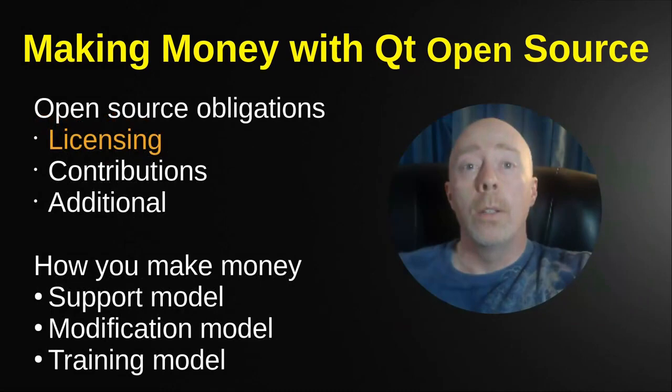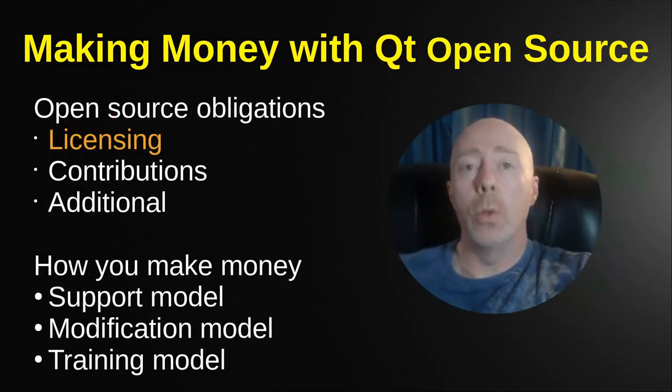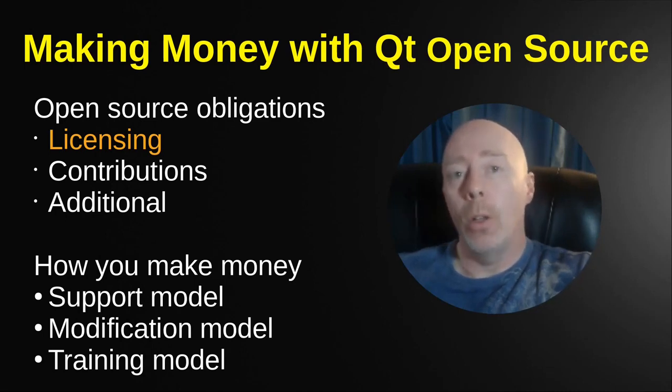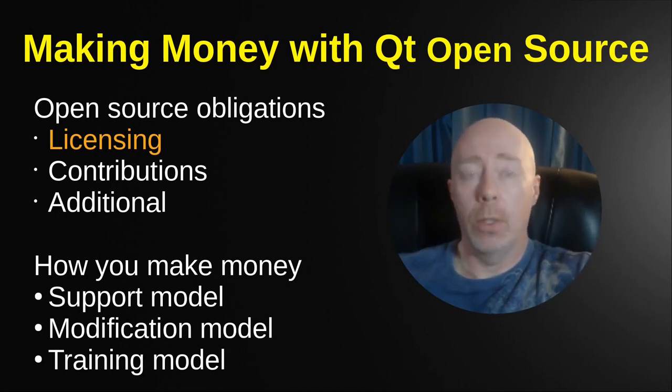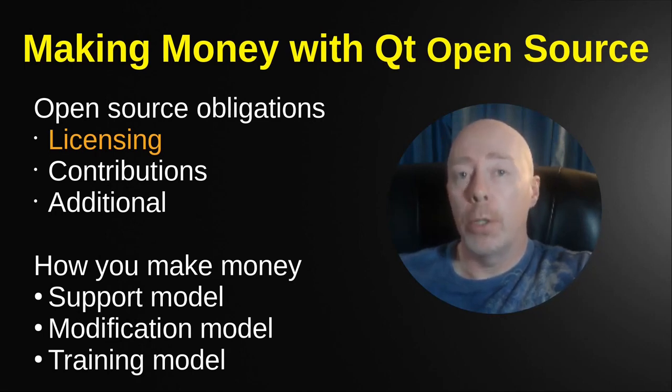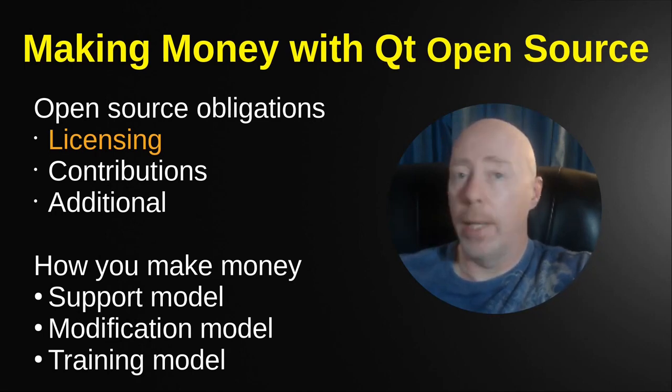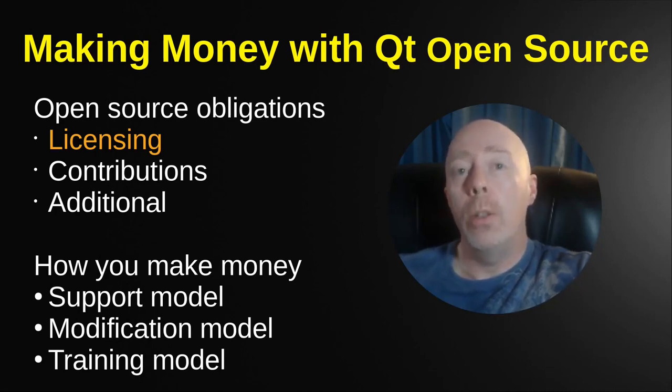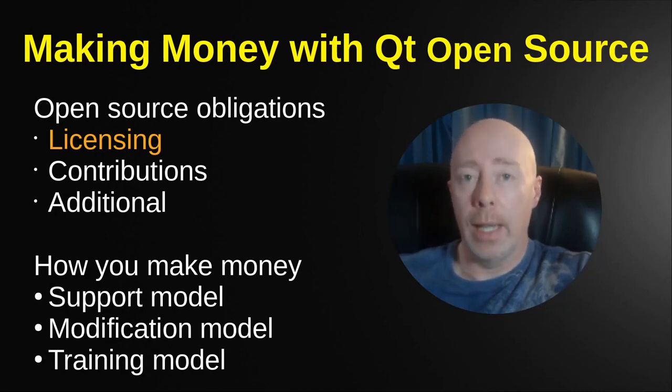So let's talk about licensing. Qt has what's called a dual license model, meaning there's a commercial version and an open source version. This is the source of a lot of confusion. A lot of people think you need the commercial version to sell your software, and that 100% is not the case. You can actually sell your software using the open source version. You just have to follow the licensing guidelines.